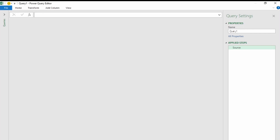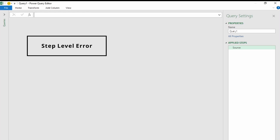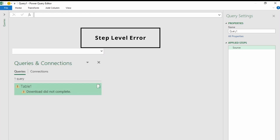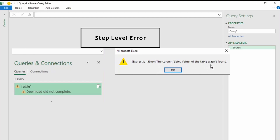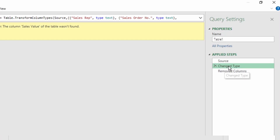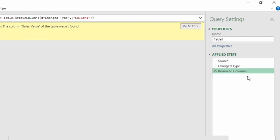In Power Query, you encounter two types of errors: the step level error and the cell level error. A step level error prevents the query from loading and usually displays the error as 'download did not complete.' In this video, we're going to take a look at one of the most commonly triggered step level errors that prevents our query from downloading, which is 'the column of the table wasn't found.' This error occurs when a step makes a direct reference to a column name that doesn't exist in the query. The steps we're going to look at are the Changed Type step and Removed Column steps that cause these errors and how to prevent them going forward.